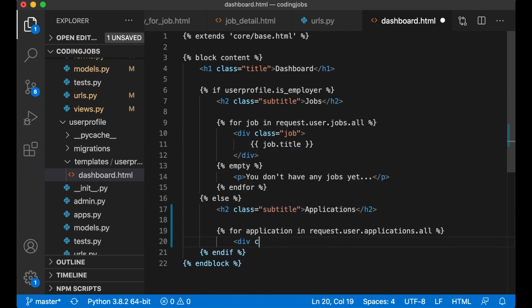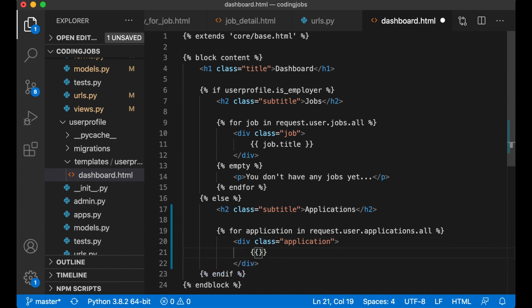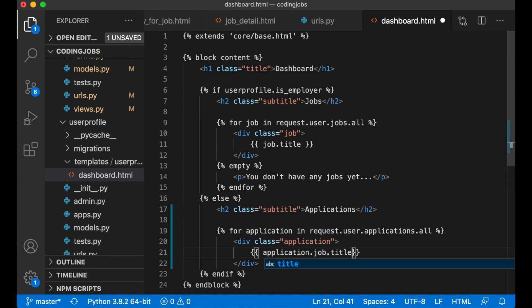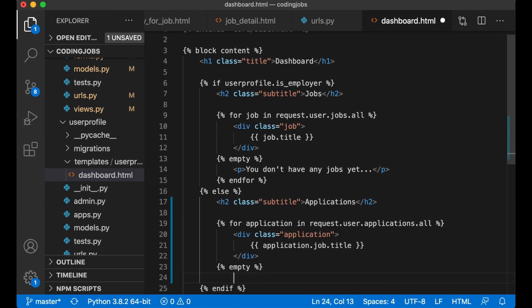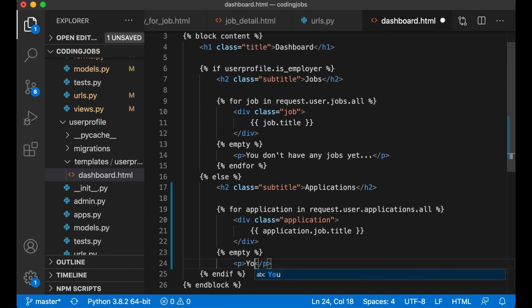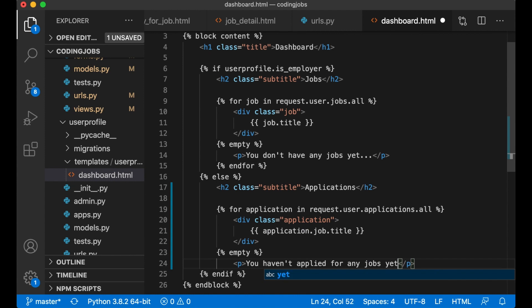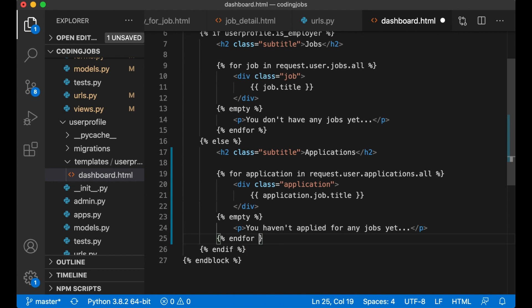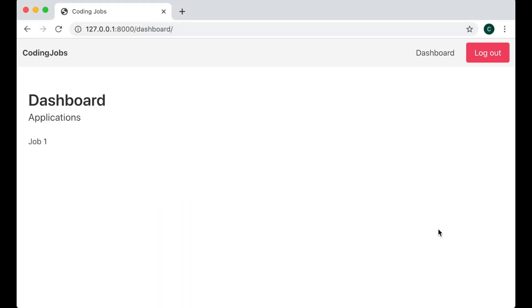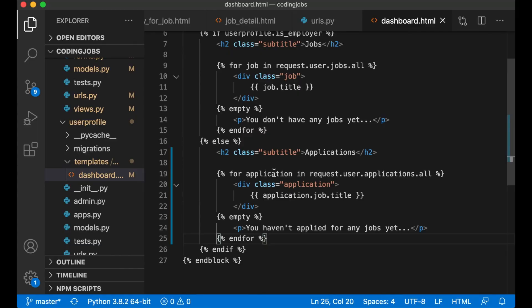div class application, application.job.title. And if this is empty that you don't have any applications yet. You haven't applied for any jobs yet. And then we close the for loop. So here we have the title job one because we have applied for this. Perfect.